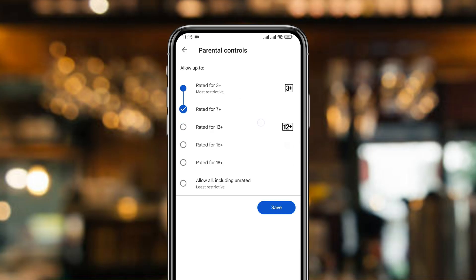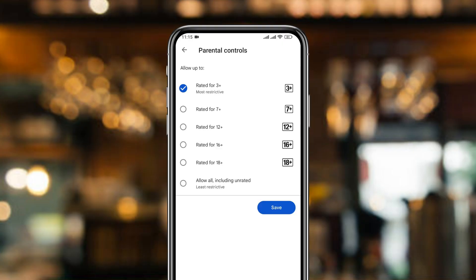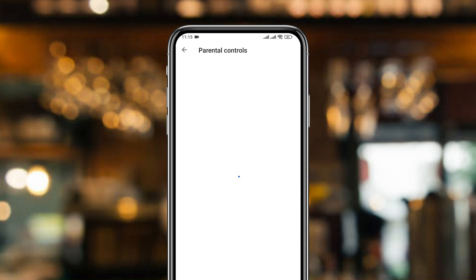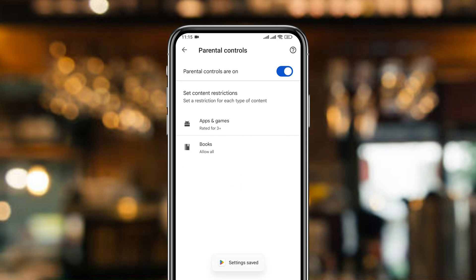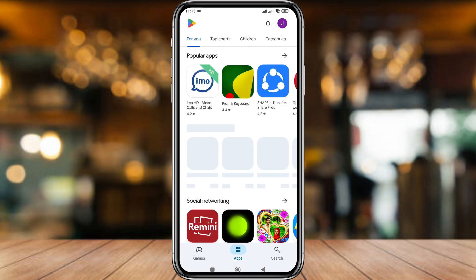Now tap the Apps and Games option. Simply select the Rating 3 option — this will block all games with that rating or above from your Play Store. You can also customize settings from here. Then tap Save and go back to your Play Store.